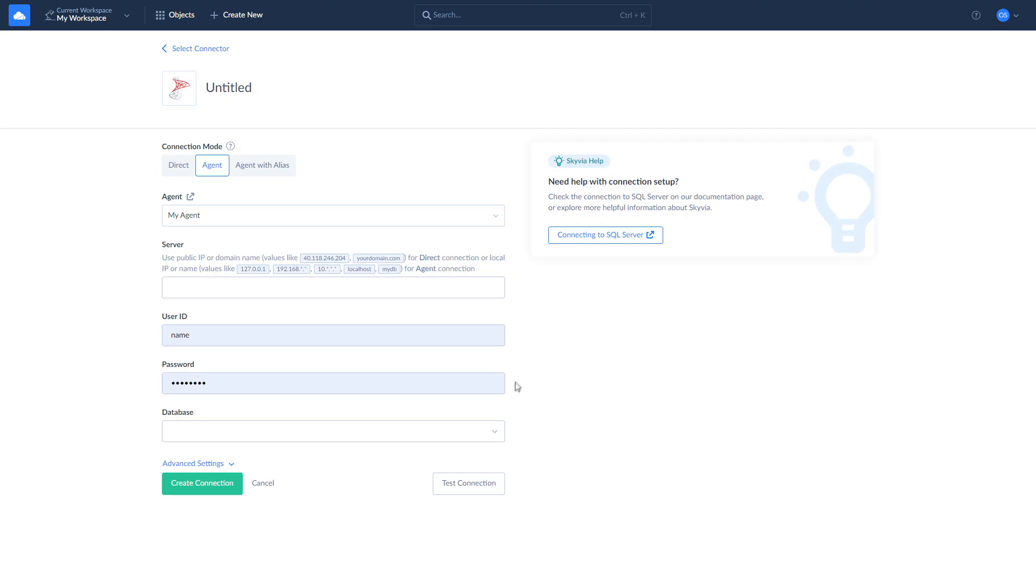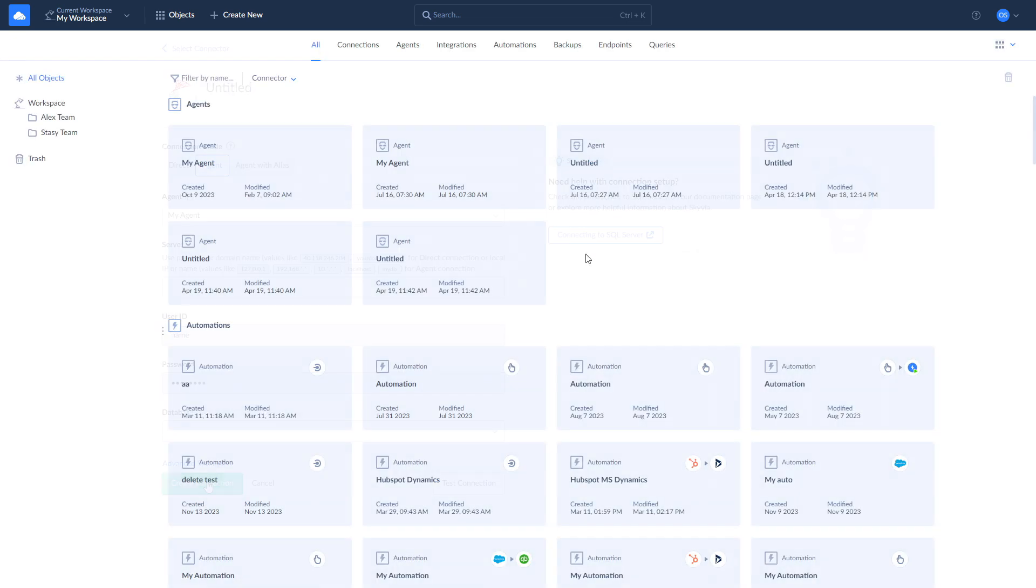While using the connection through Agent, make sure that the Agent app is launched. If nothing happens when you launch it, right-click on it and choose Run as Administrator. Now, when connections to HubSpot and SQL Server are created, we can move to our scenarios.